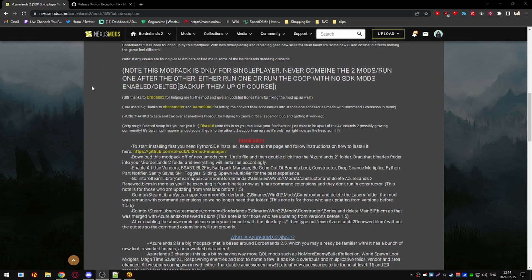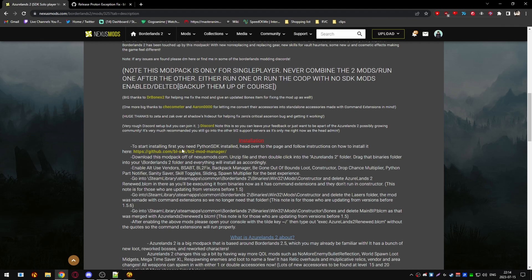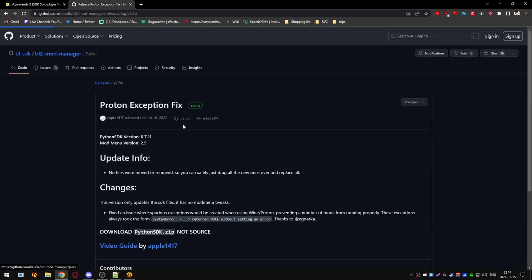Head on over to the Asalans 2 mod page, the SDK version. Scroll down the page till you see the installation word in the middle of the page. Follow the Python SDK install link.